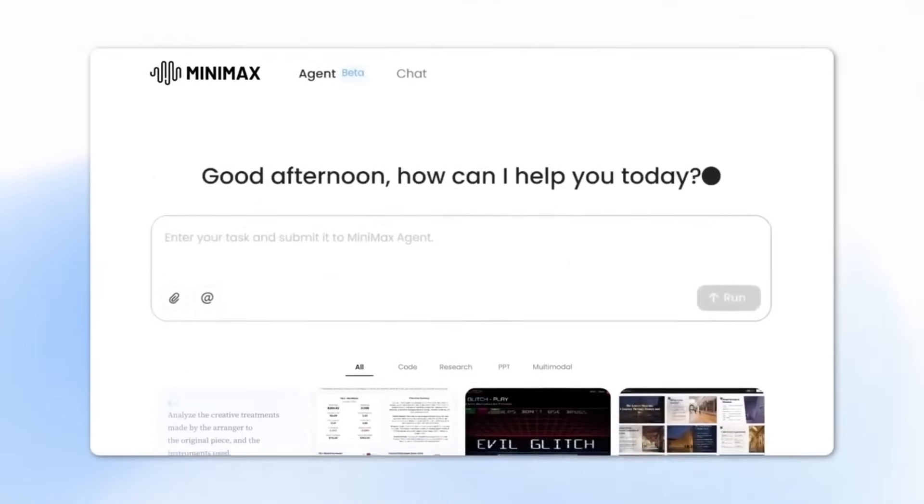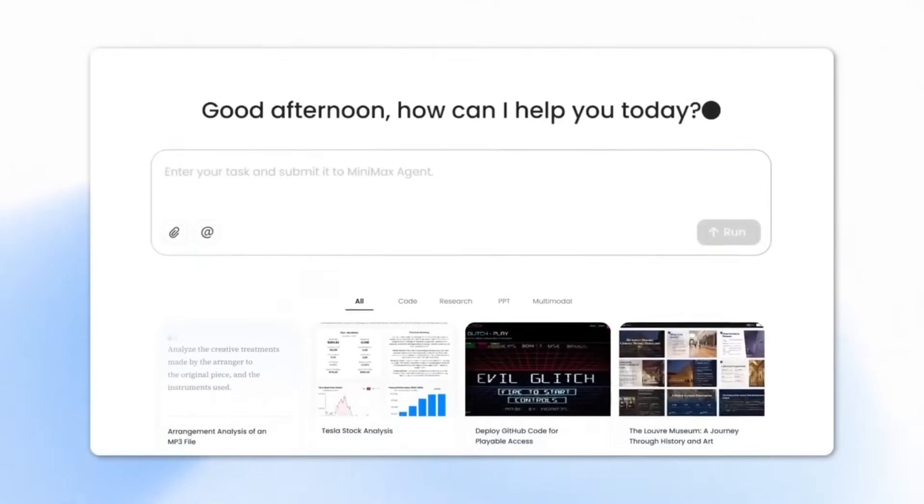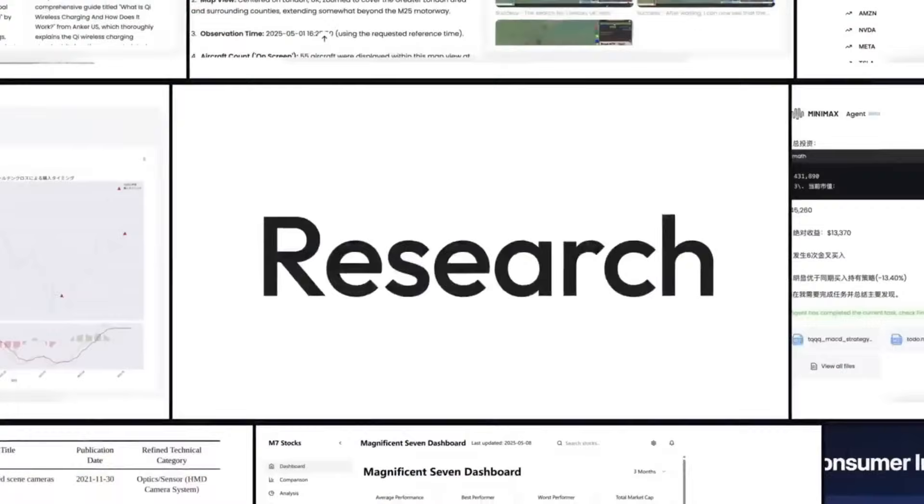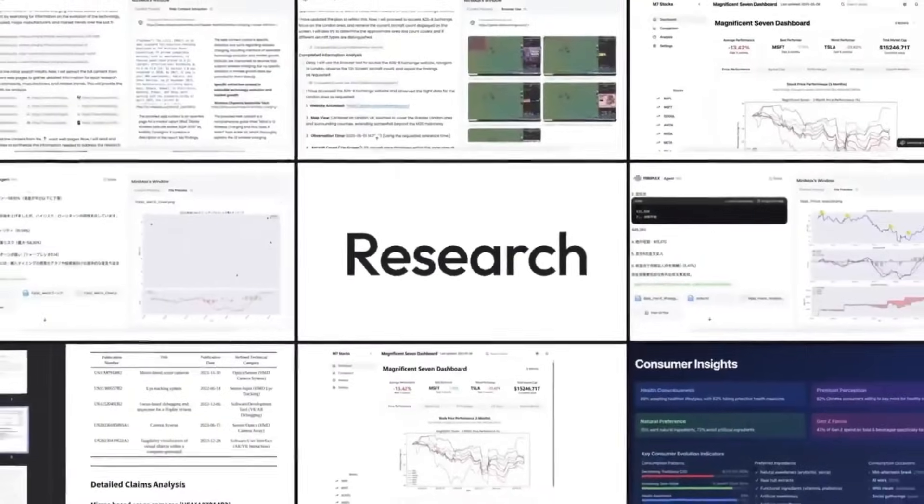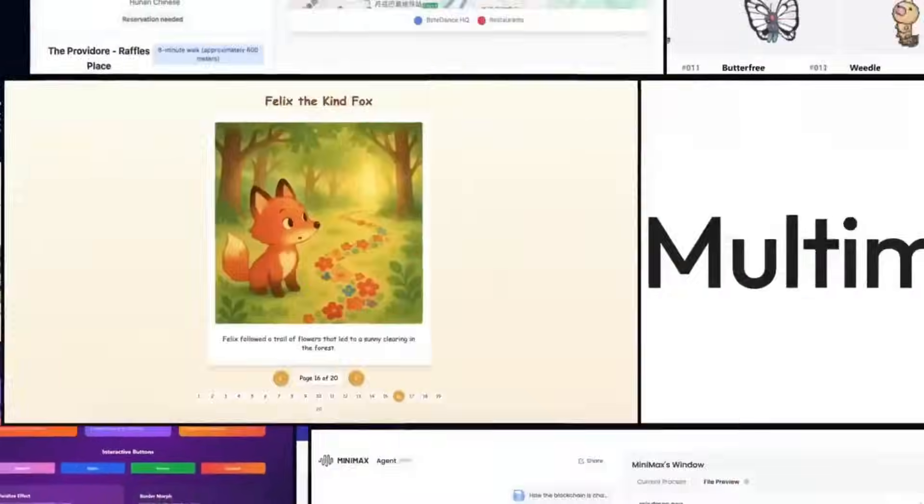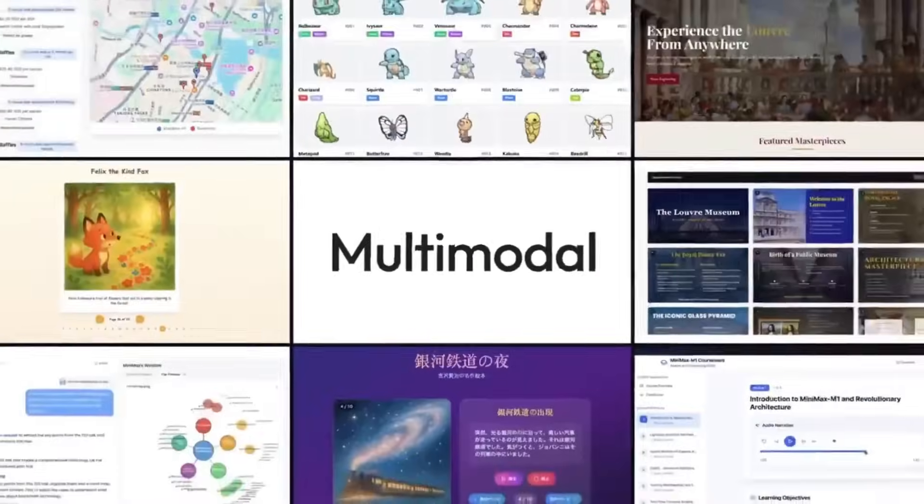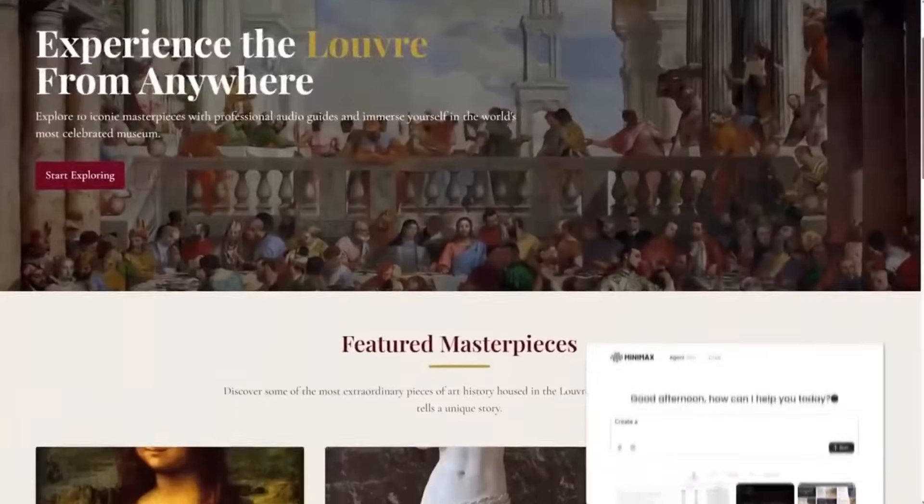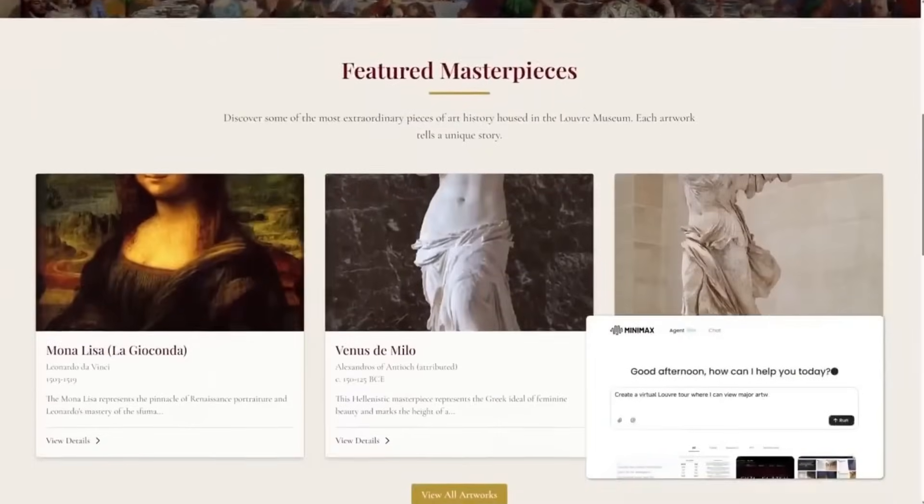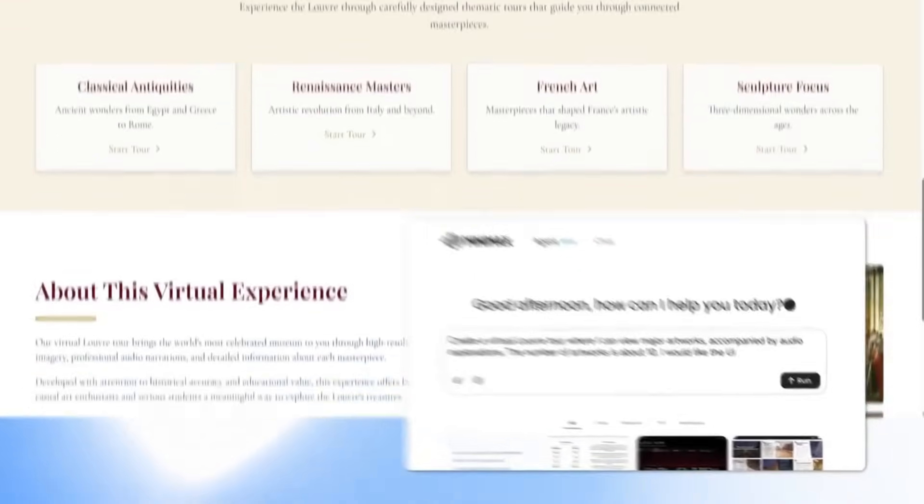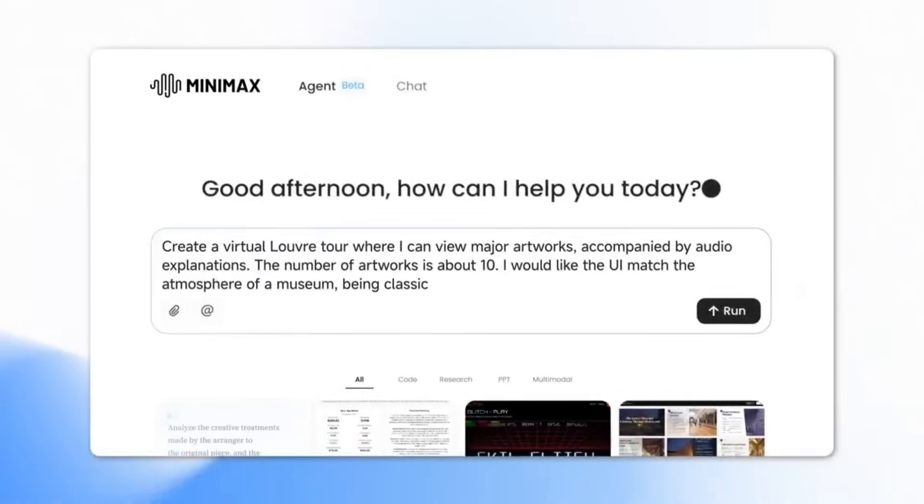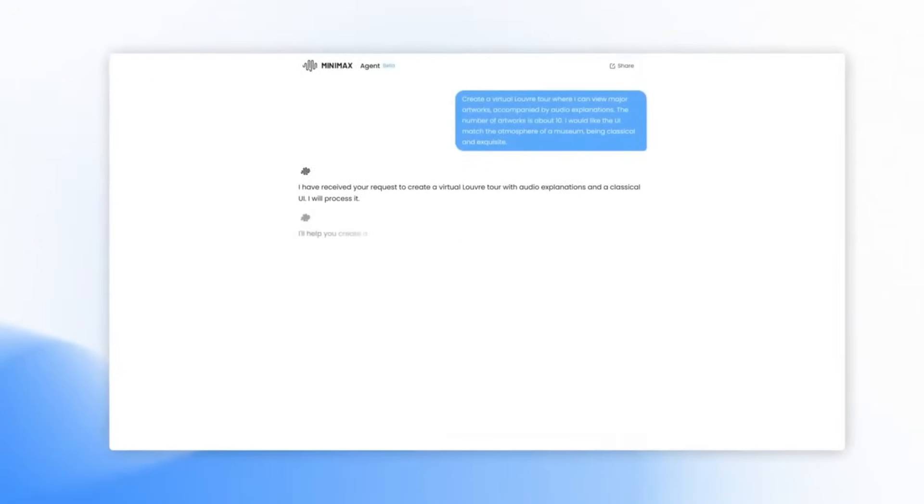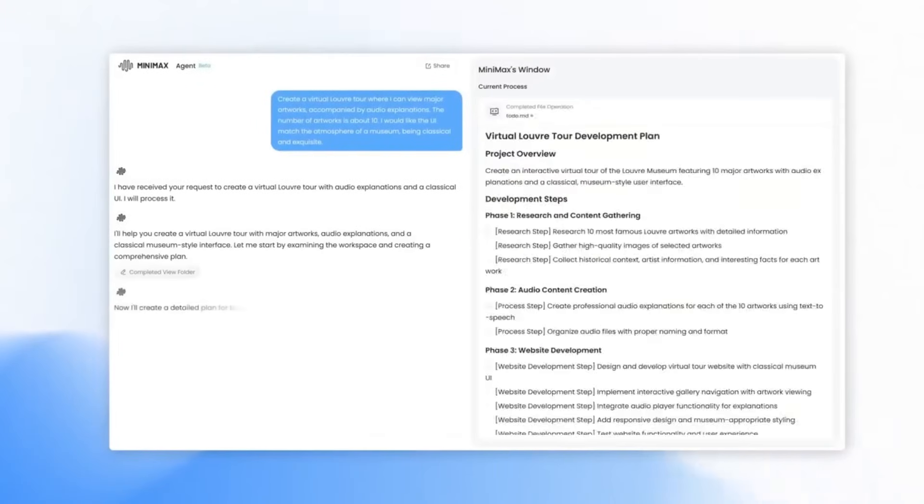But the main reason why I wanted to highlight Minimax is because of the agent that was created and powered by the Minimax model. This is the M1 AI agent, an open-source autonomous agent that's designed to handle complex, multi-step tasks with minimal supervision.